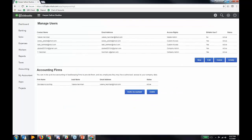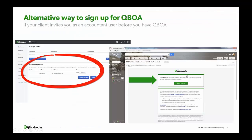When you get the email, it will say 'Leah Hartman has invited you to access their books as an accountant user through QBOA.' You click Accept Invite, and it'll walk you through the same process — either creating a new user ID or using an existing one already in our system.